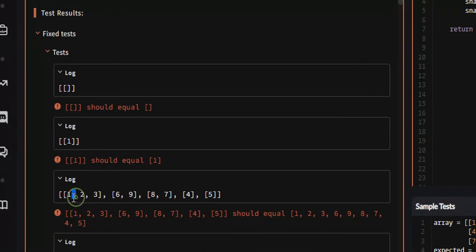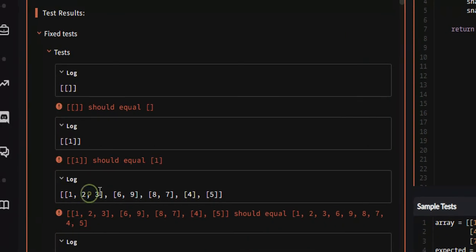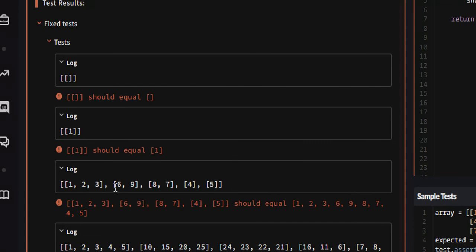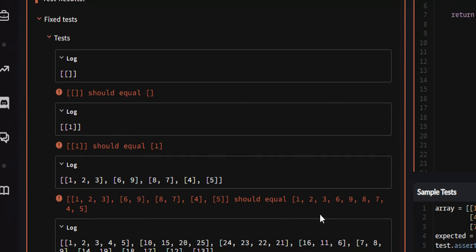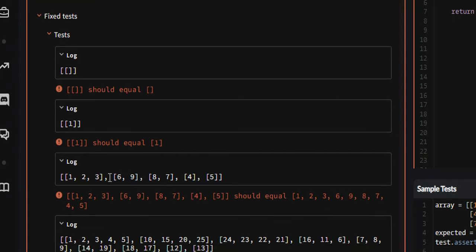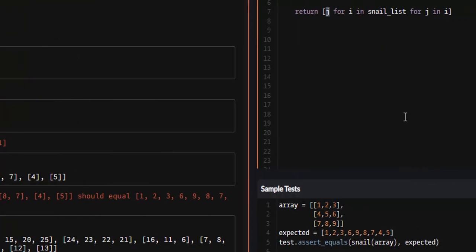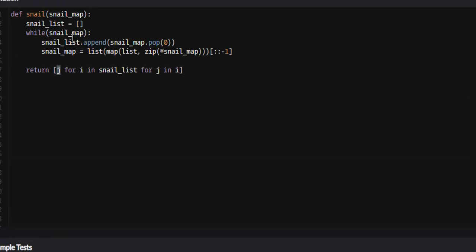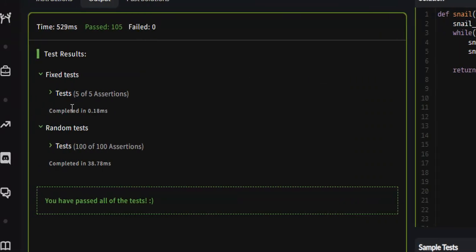It's going to be 1, 2, 3 appended, and then 6, 9 appended here, and it's going to basically put it into one list. If we attempt this, this should work. Yeah, all 105 passed.